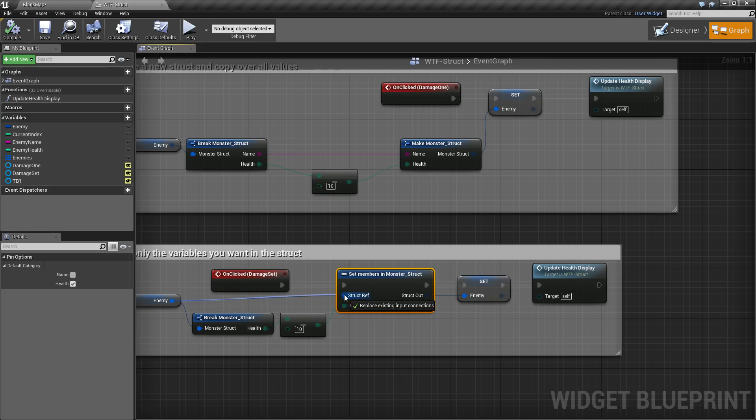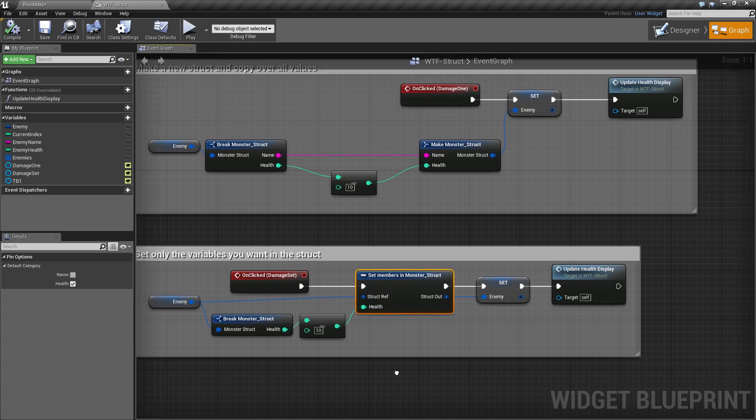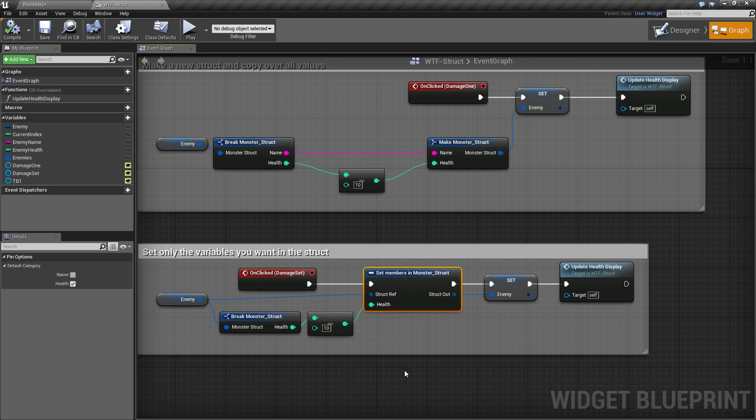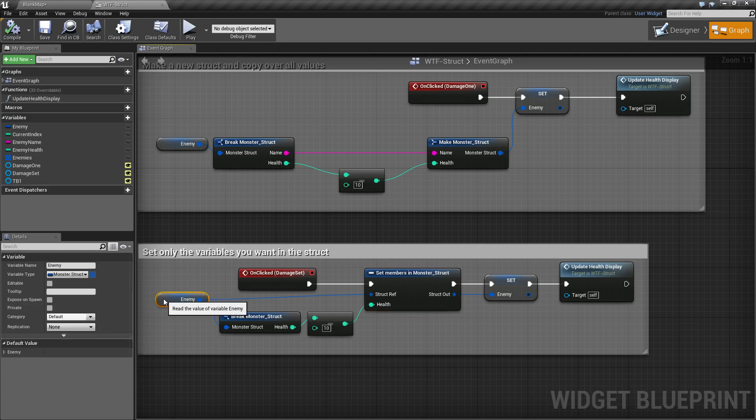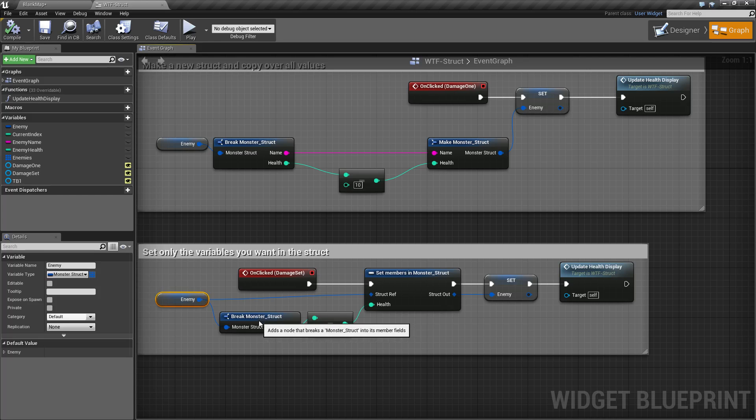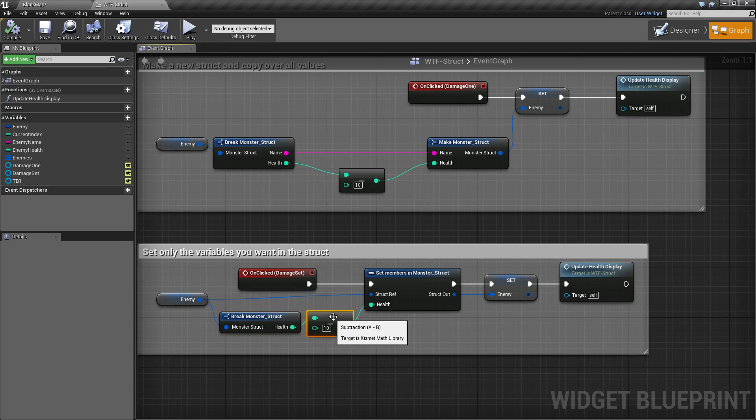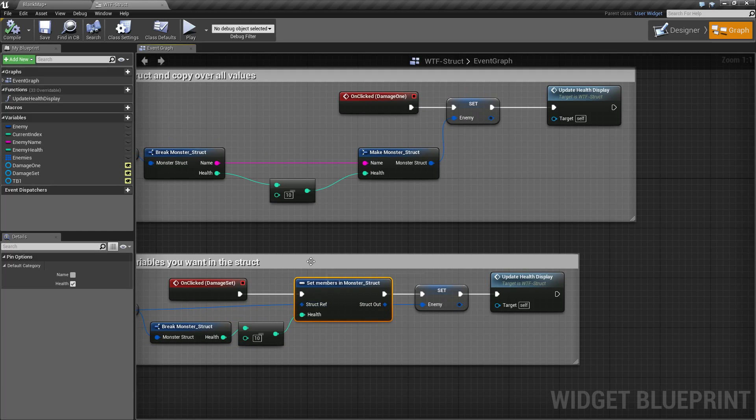So imagine if your enemy had 20, 30 different variable types and all you want to do was change the health. Well this makes it nice and easy - you don't have to copy across 30 different wires, you just set it up only to modify the health.